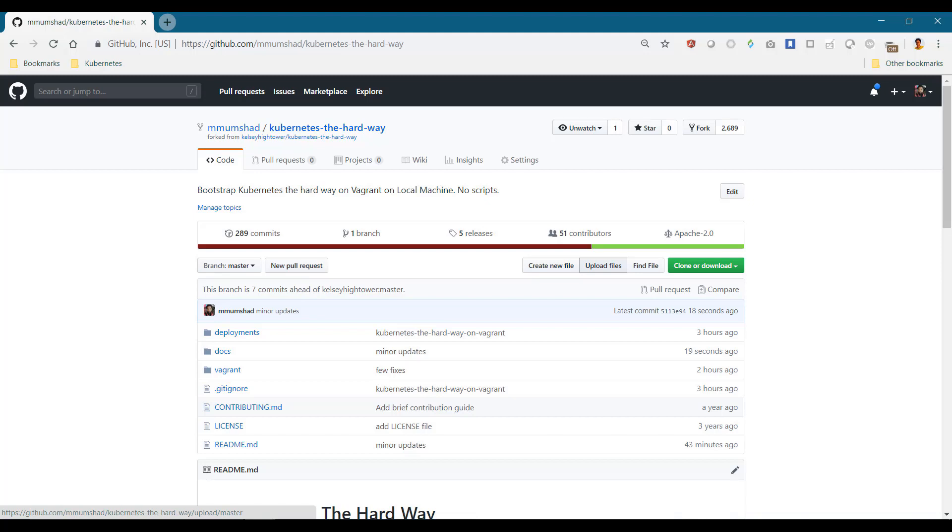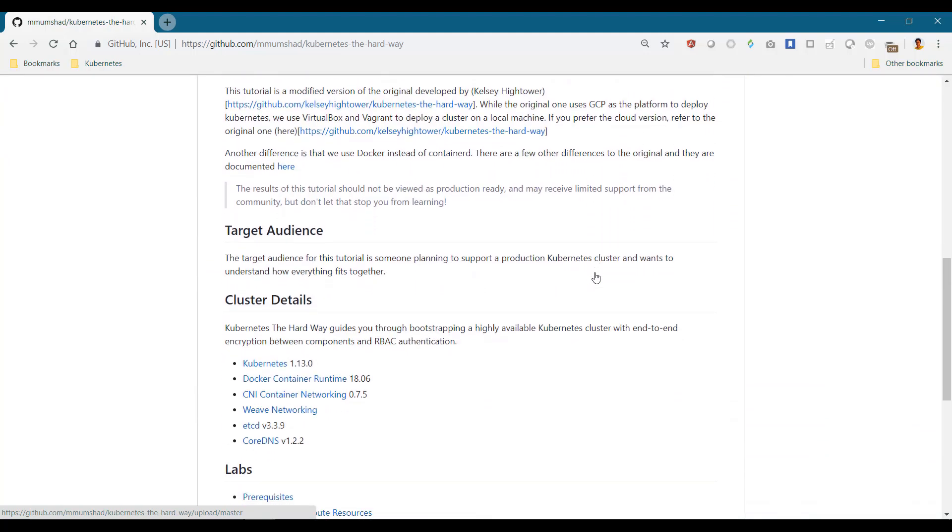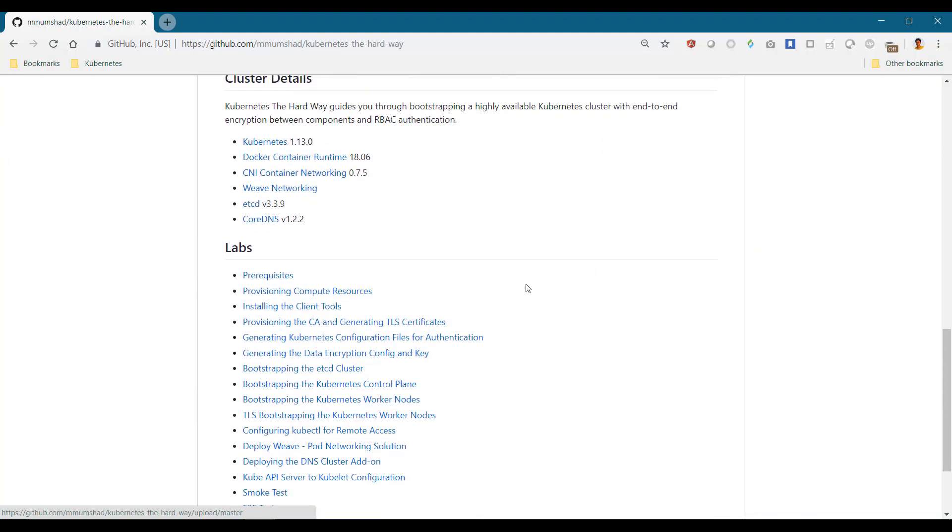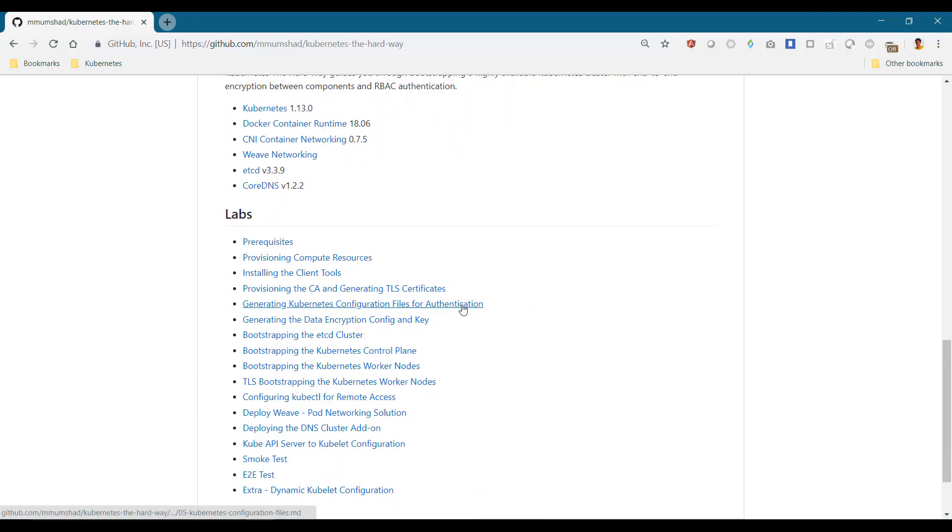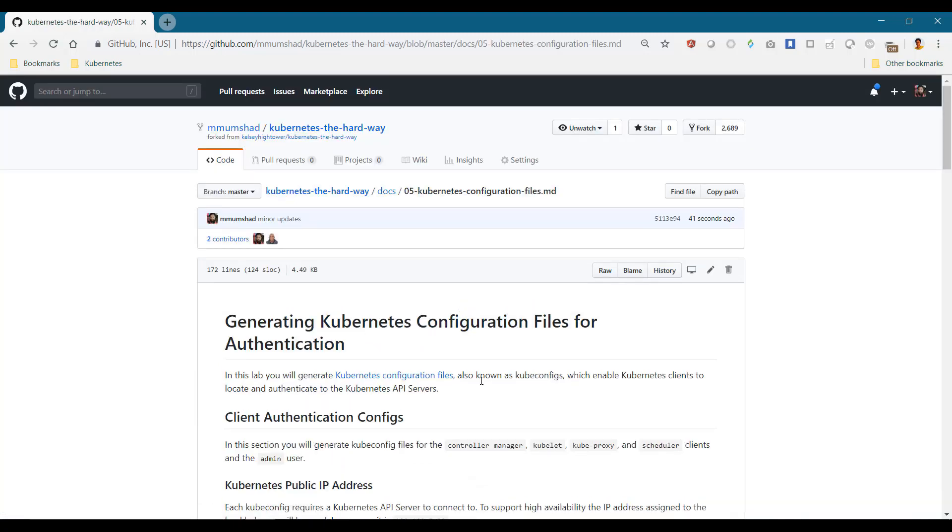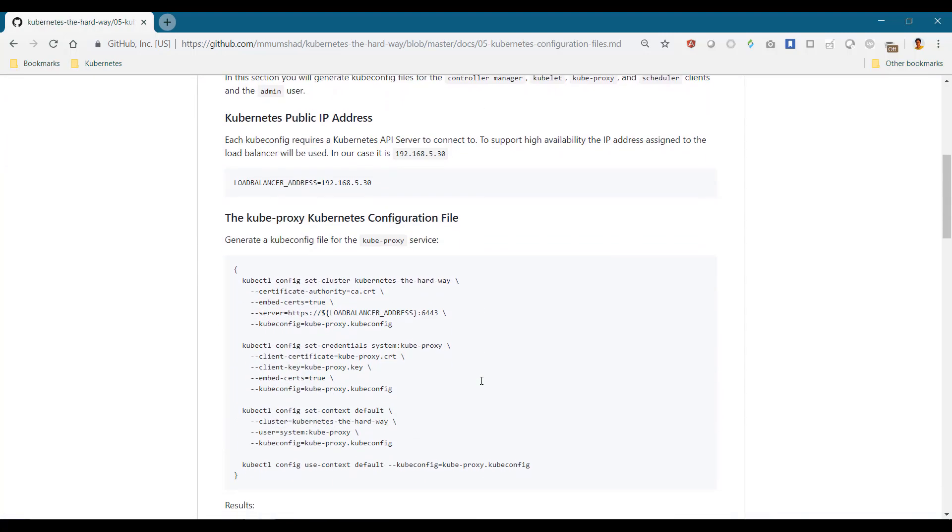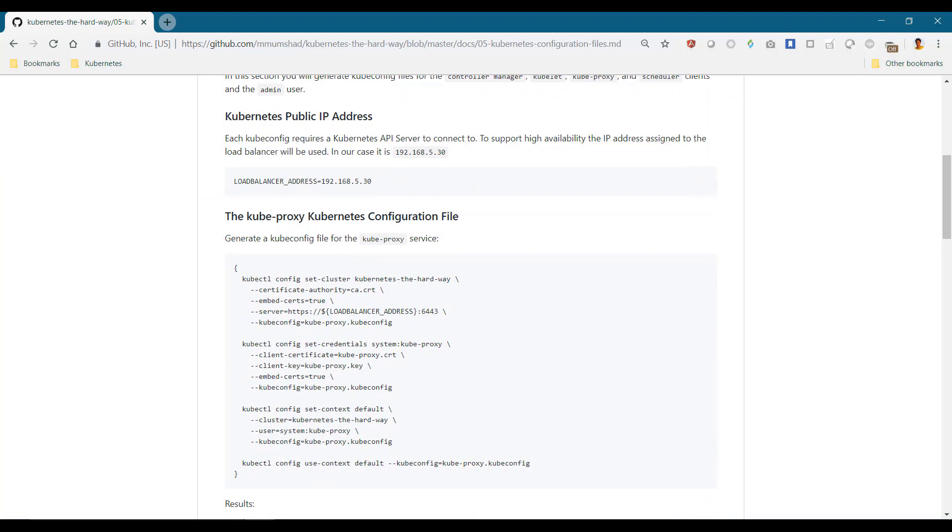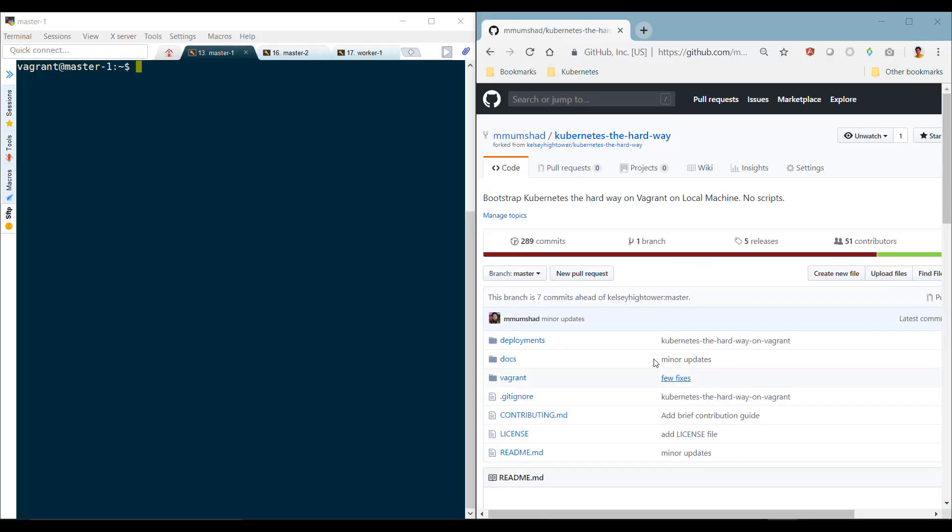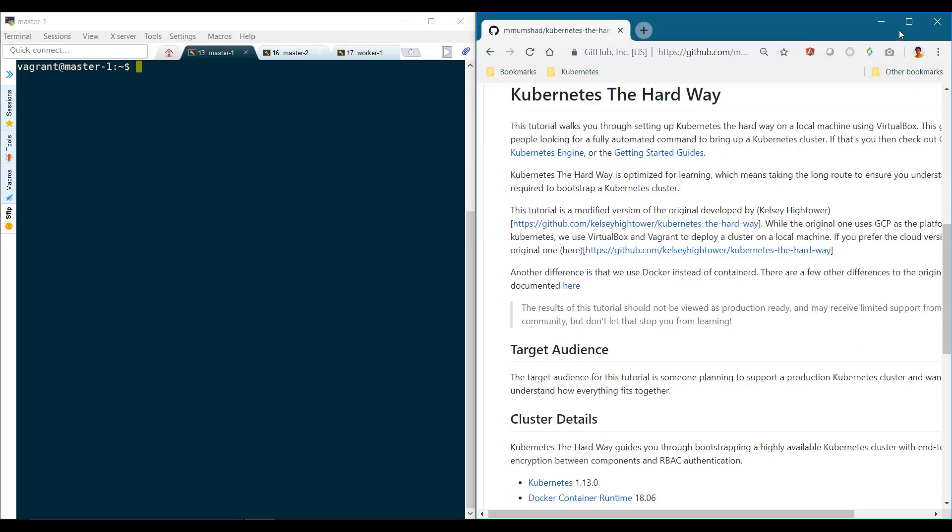In this demo, we will see how to generate kube config files for this purpose. The process is documented under the section named 'Generating Kubernetes Configuration Files for Authentication.' We will be creating kube config files for kube proxy, which will run on the worker nodes, the kube controller manager, scheduler, and the admin user.